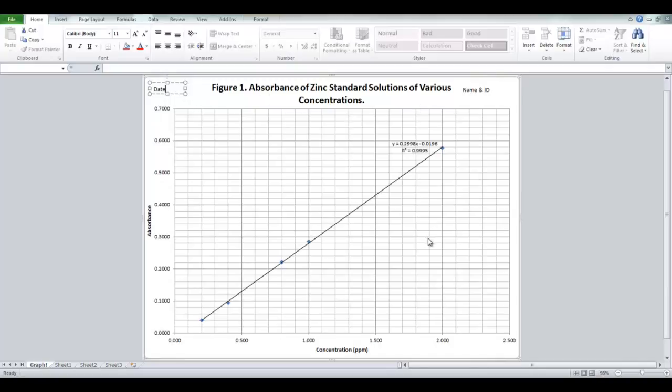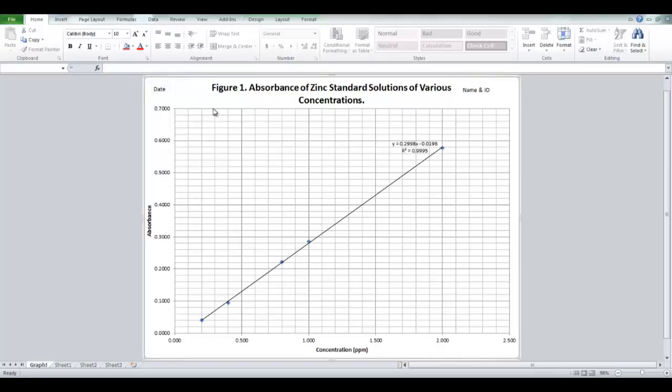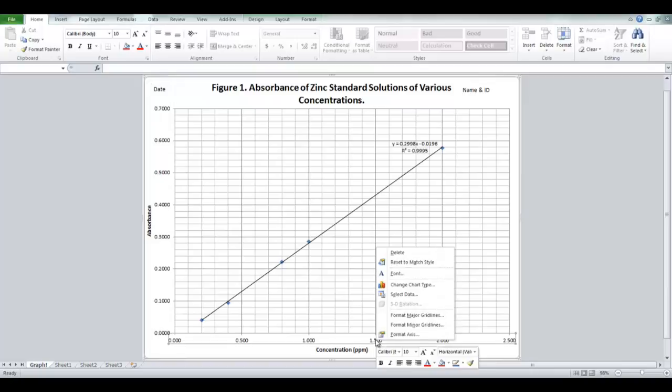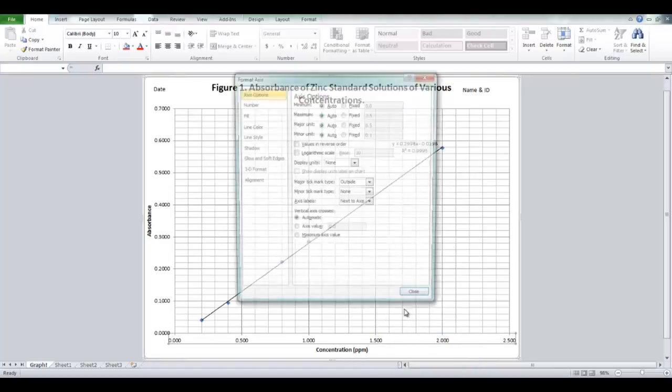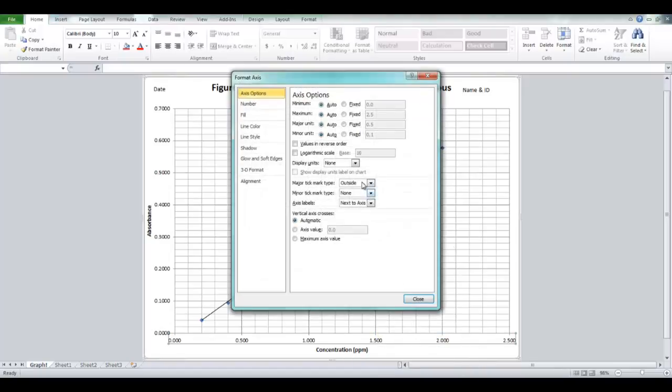And there you have it. So, one last thing. If you do want to adjust your axis, major, or maximum, or minimum, or your gridlines, you can simply right click on your axis. Go format axis. And there are your options, should you choose to adjust them. Your minimum, maximum, your major gridline units, or your minor gridline units.